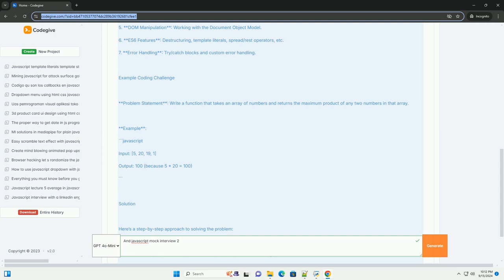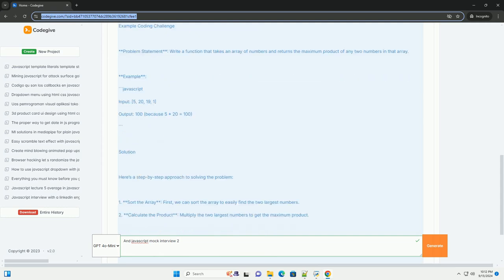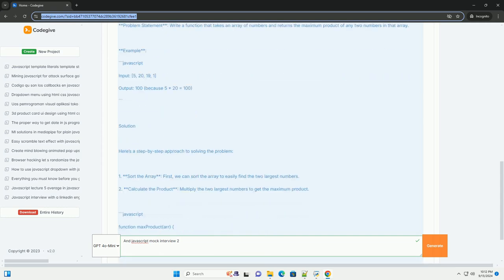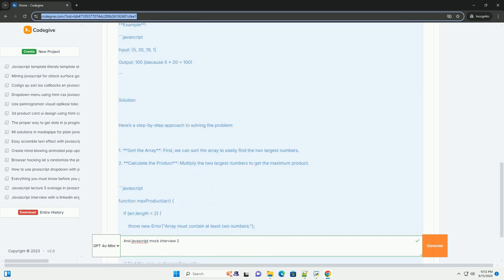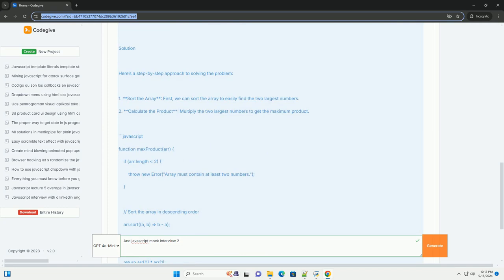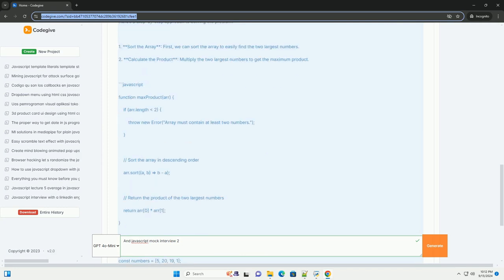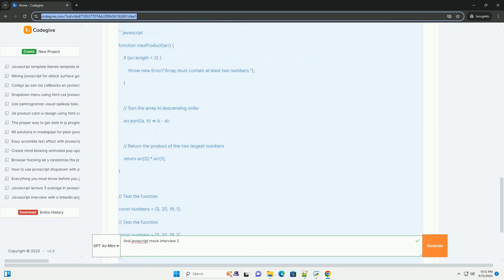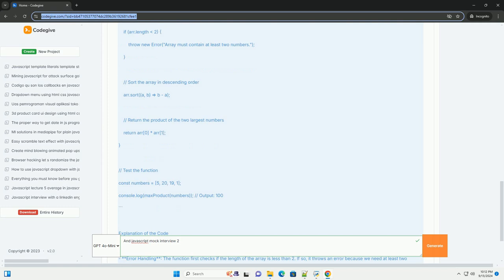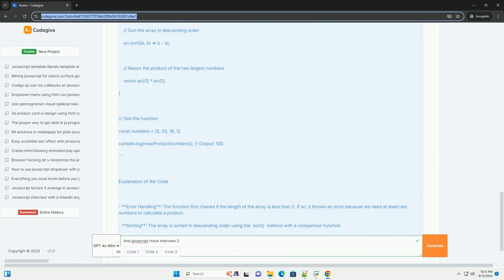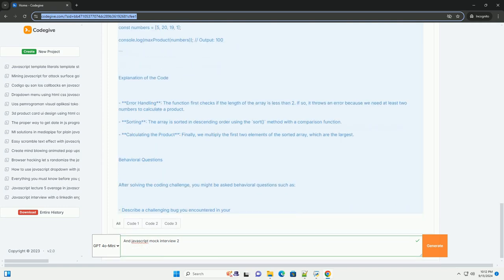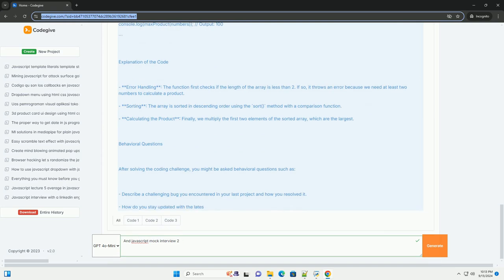and the intricacies of the JavaScript event loop. Interviewers may pose questions that evaluate a candidate's ability to explain complex concepts clearly, tackle algorithmic challenges, and demonstrate proficiency in debugging and optimizing code.